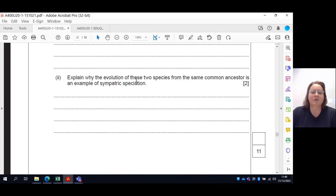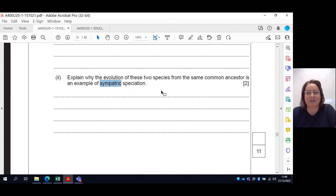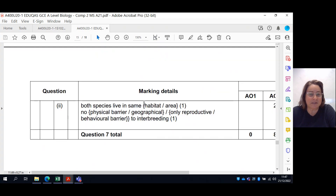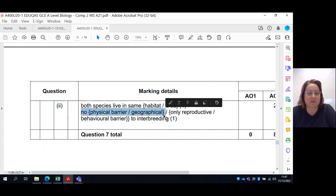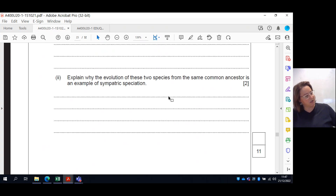The last part asks whether the evolution of these two species from the same common ancestor is sympatric or allopatric. Sympatric means in the same area; allopatric means in two separate geographical areas. Since these species are still in the same geographical area but becoming gradually more reproductively incompatible — because one has the mutation allowing it to live at higher altitude — this is sympatric speciation. There is no physical or geographical barrier, just a reproductive barrier arising from different allele frequencies.